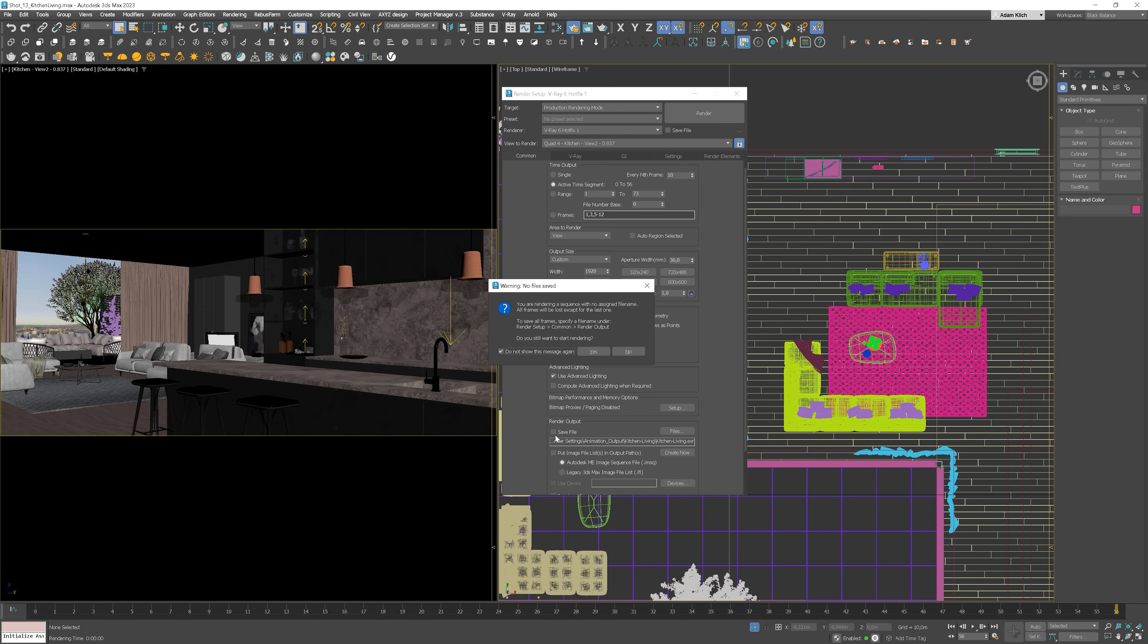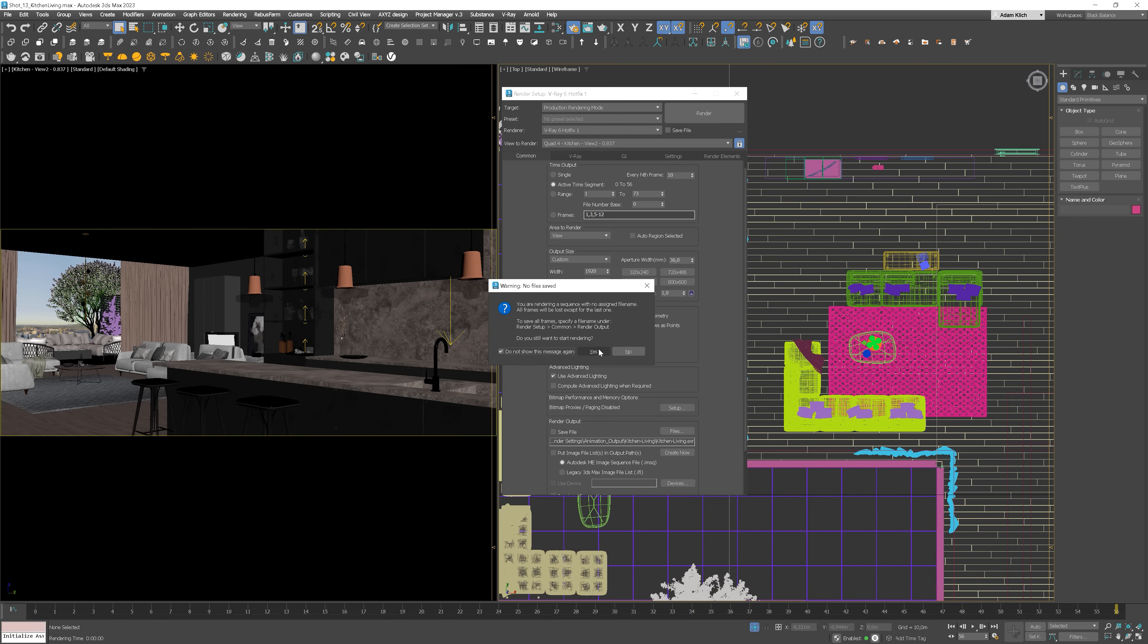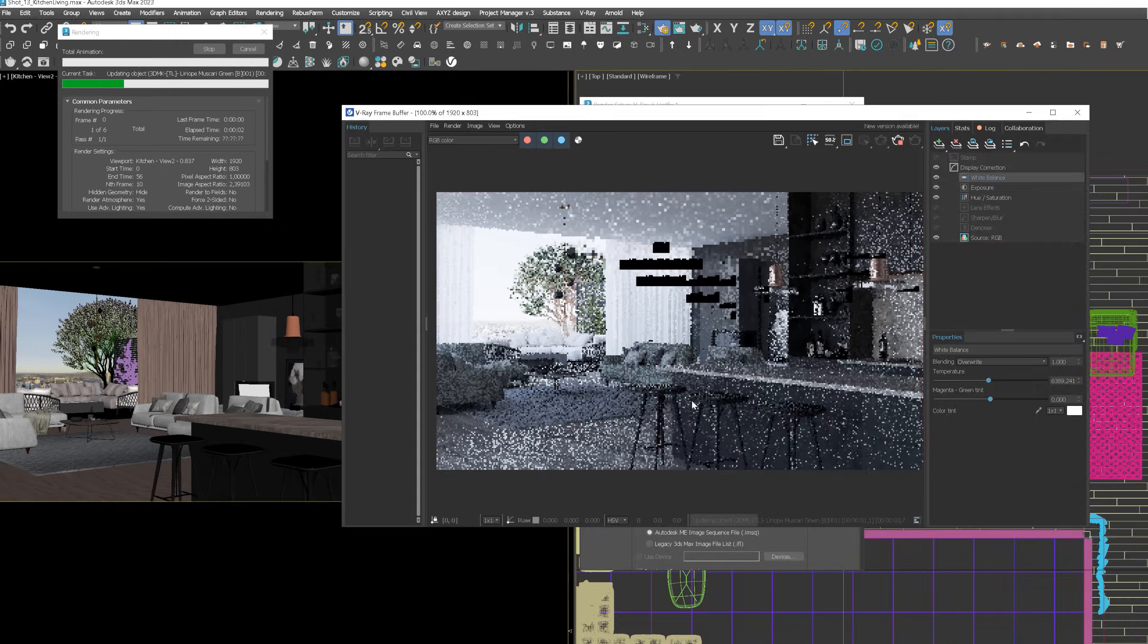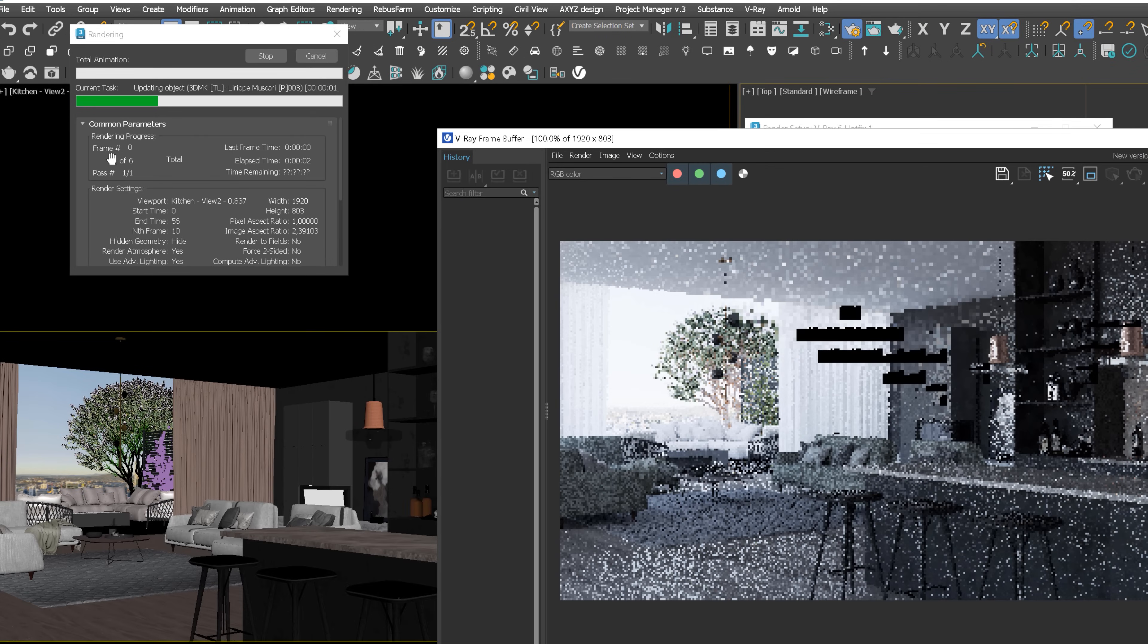This is a warning that we don't have render output from 3ds Max checked. We don't have to worry about it as we used V-Ray options to save files. You can see that 6 frames will be calculated in total. Thanks to this technique, we can optimize the time of rendering.